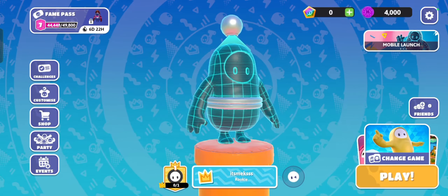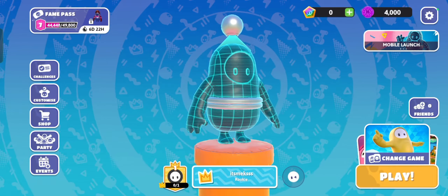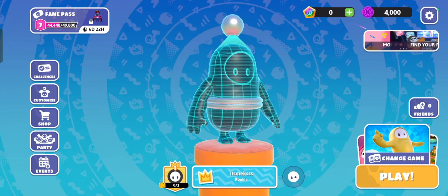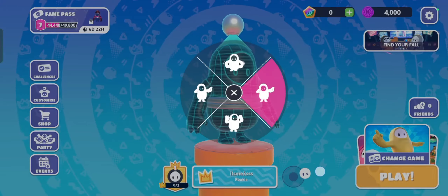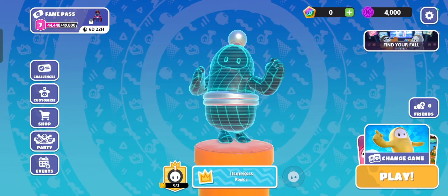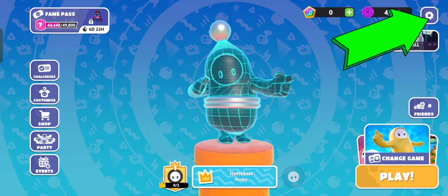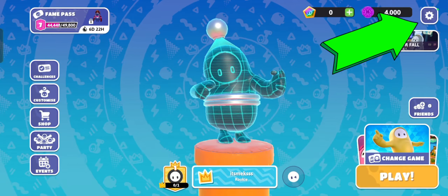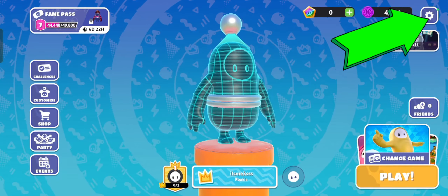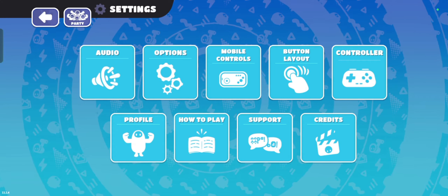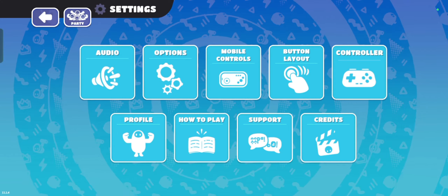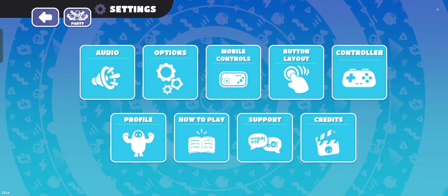Launch Fall Guys — open the Fall Guys game on your platform. Go to Settings on the main menu; look for the gear icon or settings option and select it. Then select the language option in the settings menu.